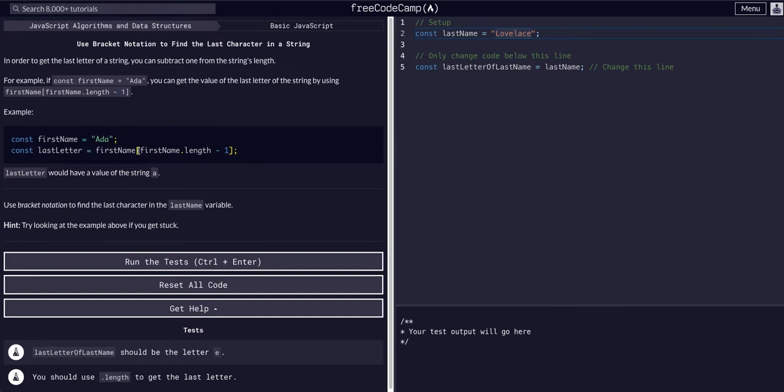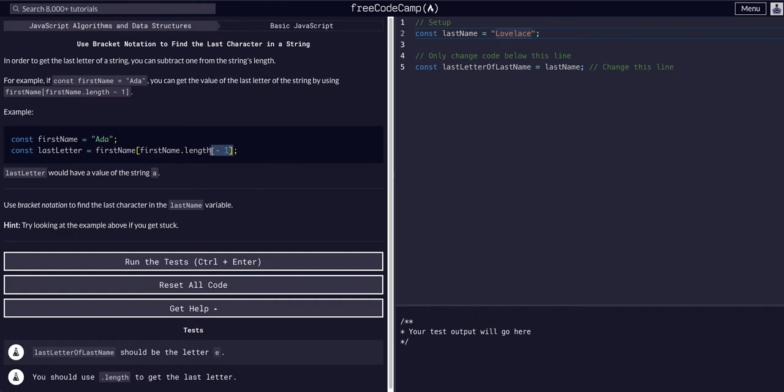Basically, we are just going to use the bracket notation, and we know that .length gives us a number, and subtract one from that number, because we know when we're using bracket notation, we start at zero.